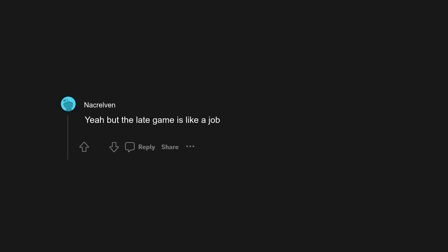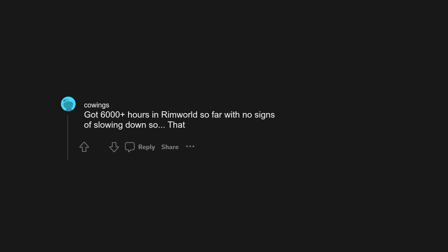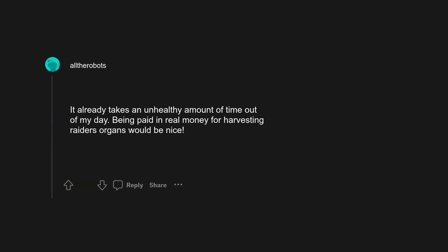I've heard this and I'm scared to start it in case it destroys my life. Yeah but the late game is like a job. Got 6000 plus hours in RimWorld so far with no signs of slowing down. Being paid in real money for harvesting raider's organs would be nice. My first thought too. Space cannibal spotted in the wilderness.